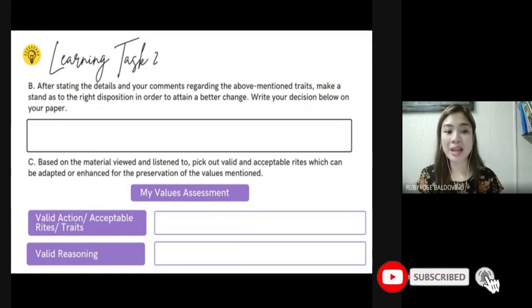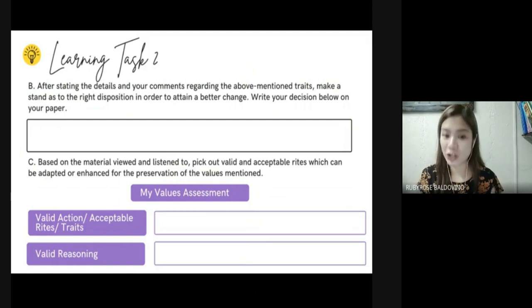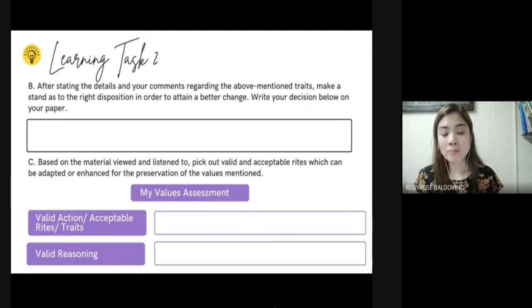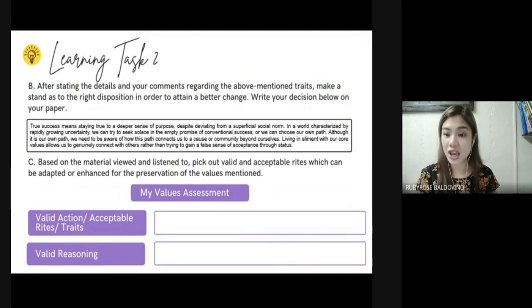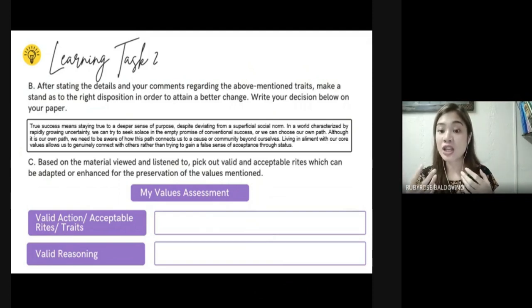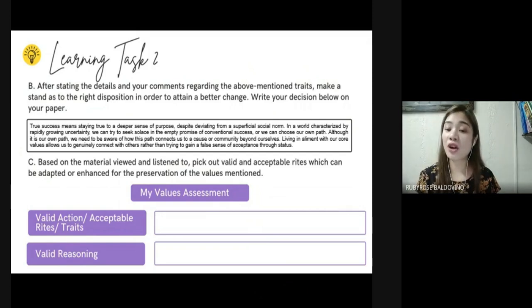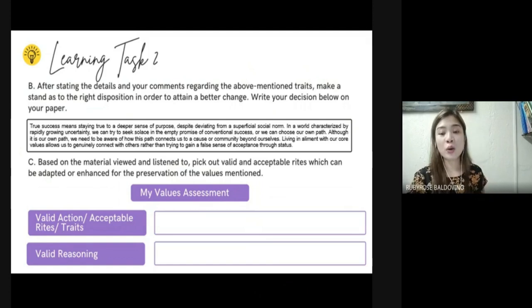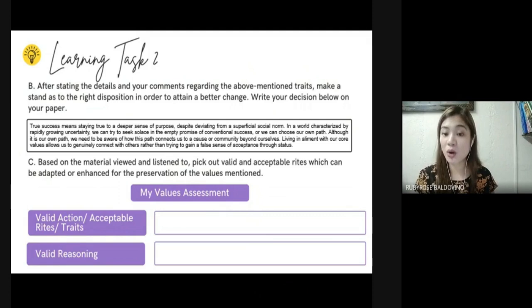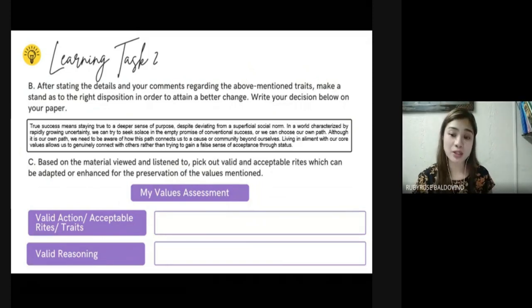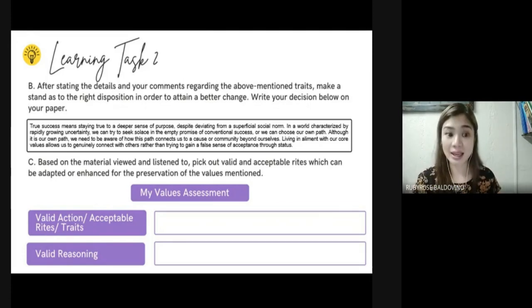Following the table, the second sub-task is to make a stand as to the right disposition in order to attain a better change. For example, on the value of achievement and success: true success means staying true to a different sense of purpose despite deviating from superficial social norms — finding joy in the journey, having the courage to pursue one's own path when confronted by the fear of uncertainty. We can seek solace in the empty promise of conventional success, or we can choose our own path while connecting to a cause or community beyond ourselves.